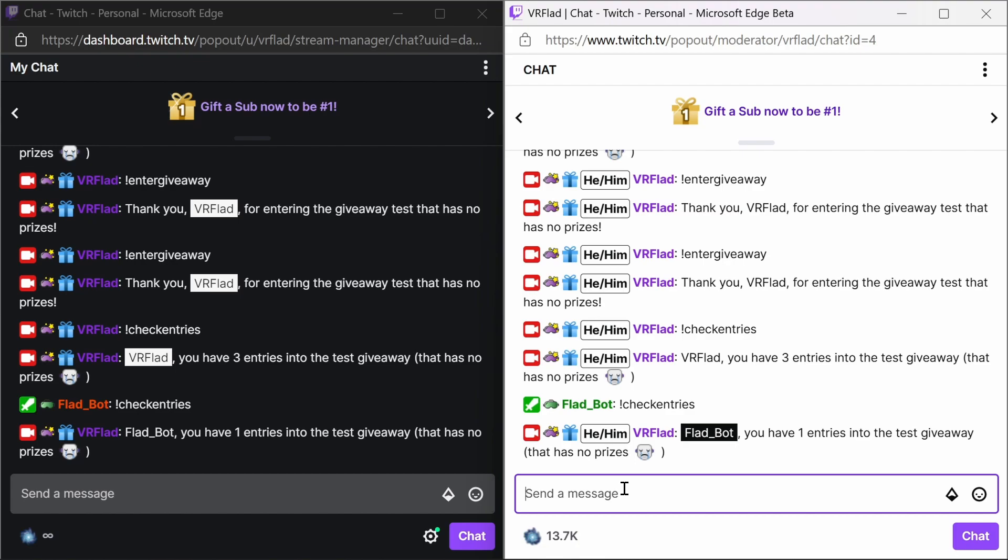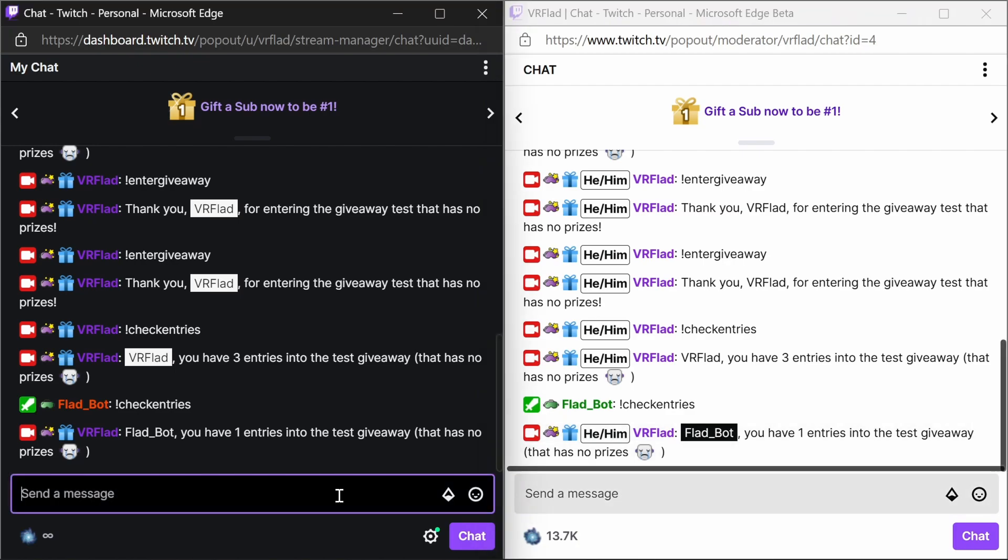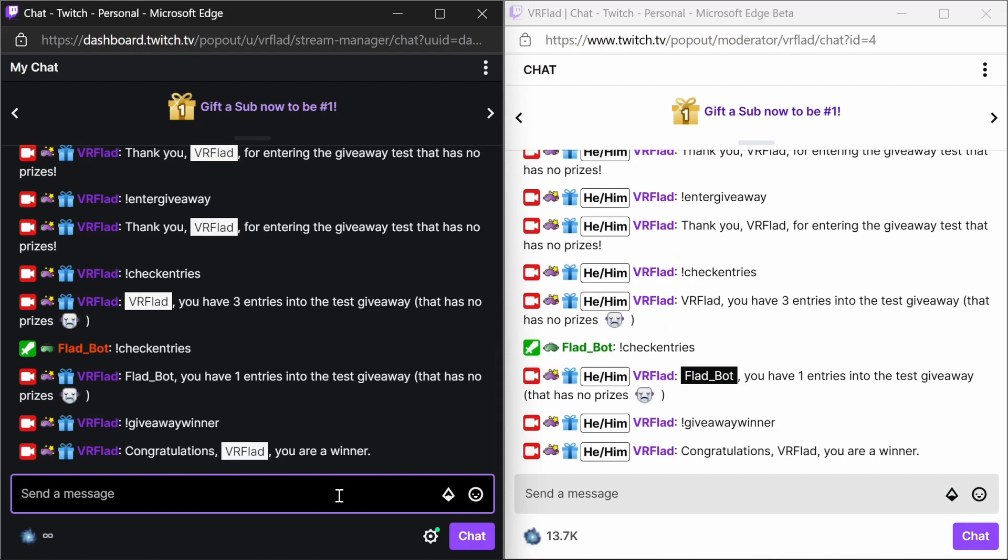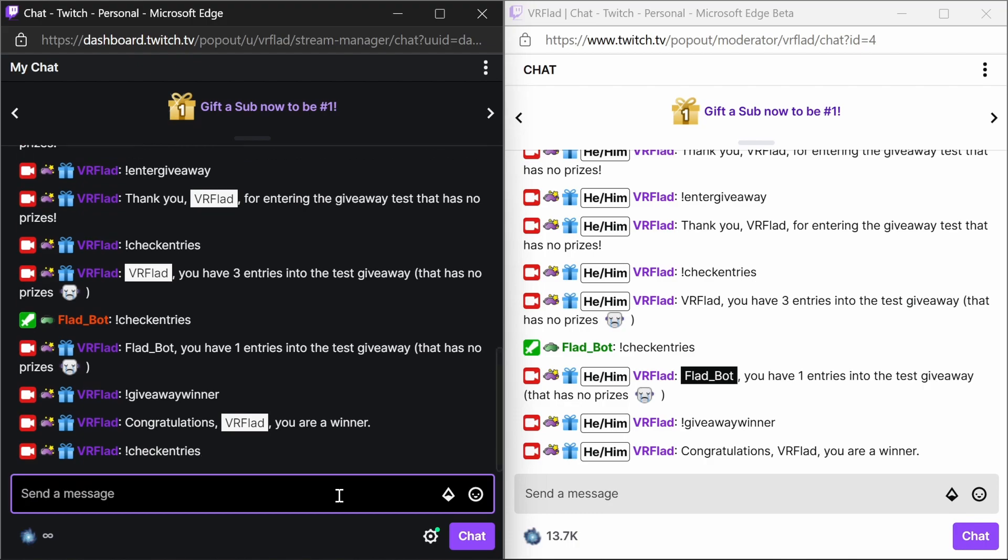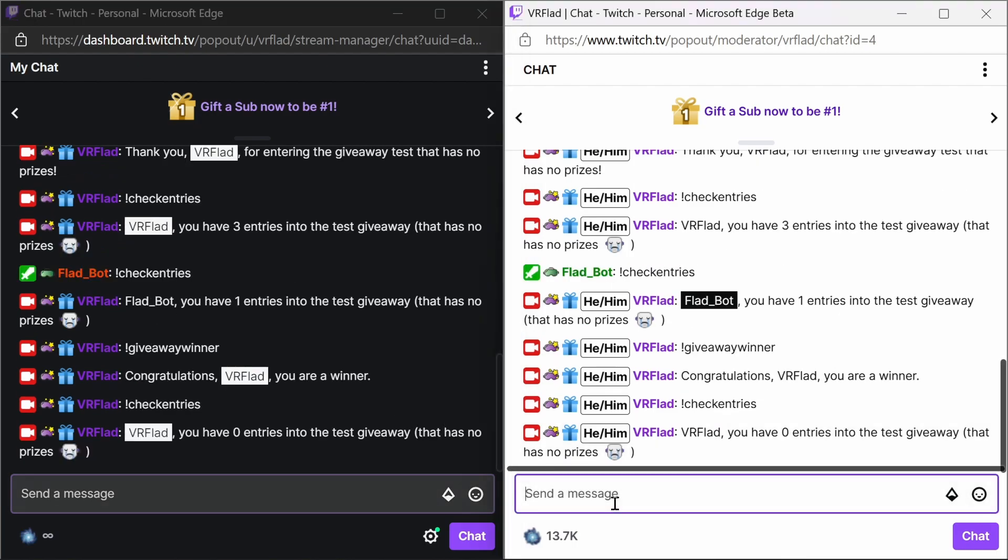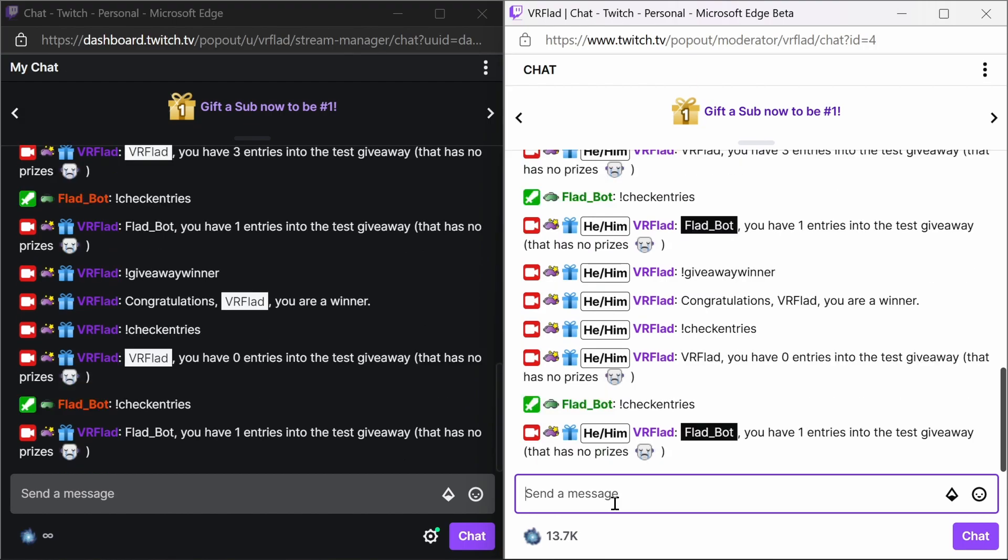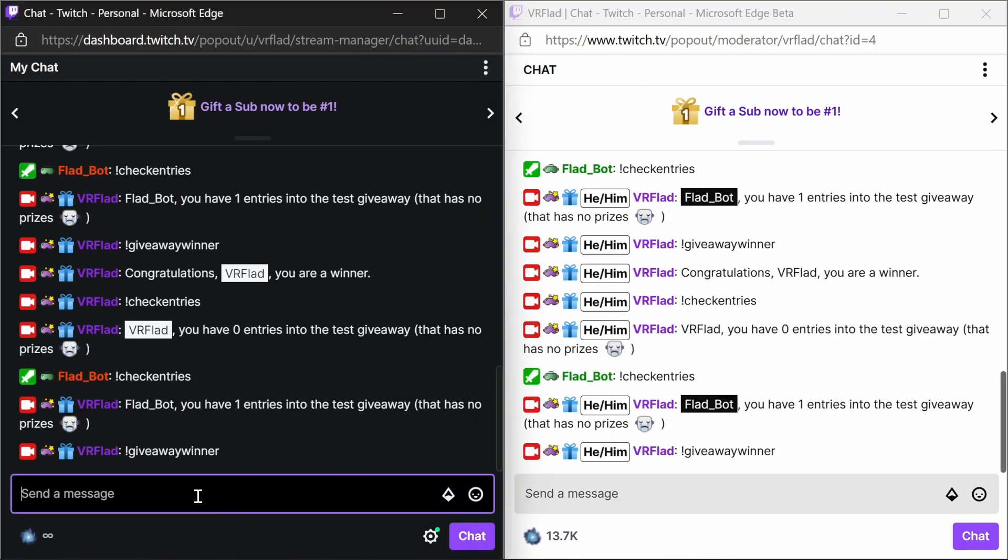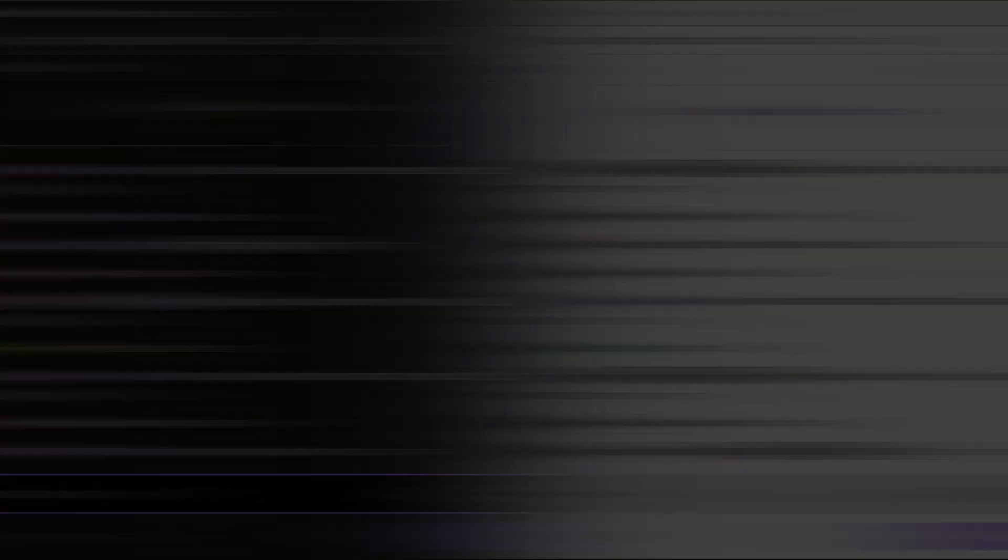And the bot still will leave it with one. Okay, now the exciting time to pick the winner. So if we do a giveaway winner, you can see that my broadcaster account is a winner. What's really interesting here though, is it's removed my entries, all three of them. The bot still has its one entry. So if we go to pick a second winner, it's going to pick the bot.